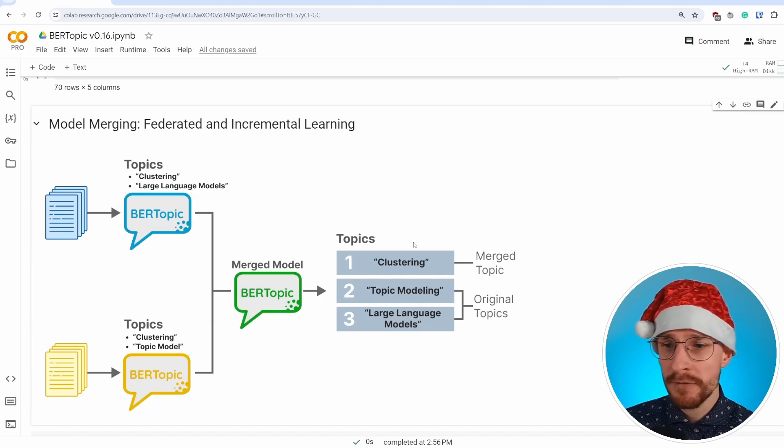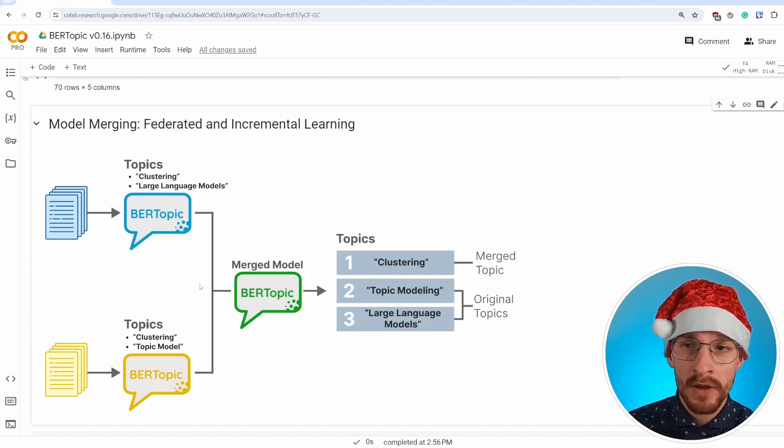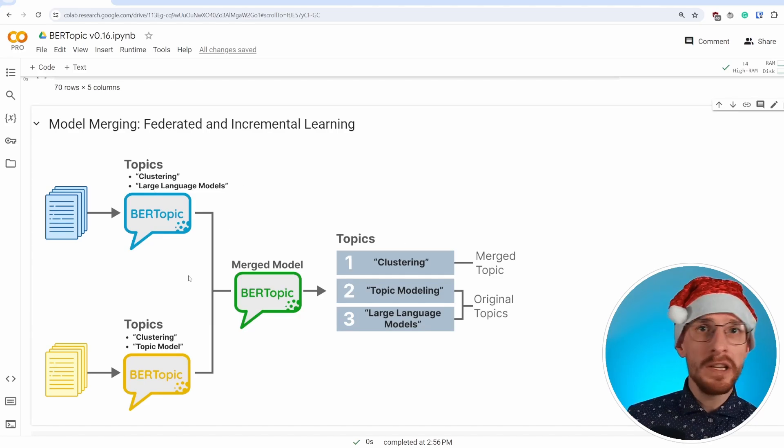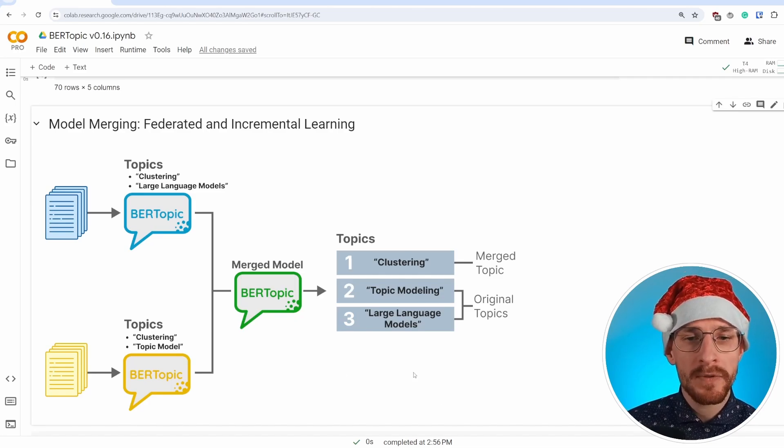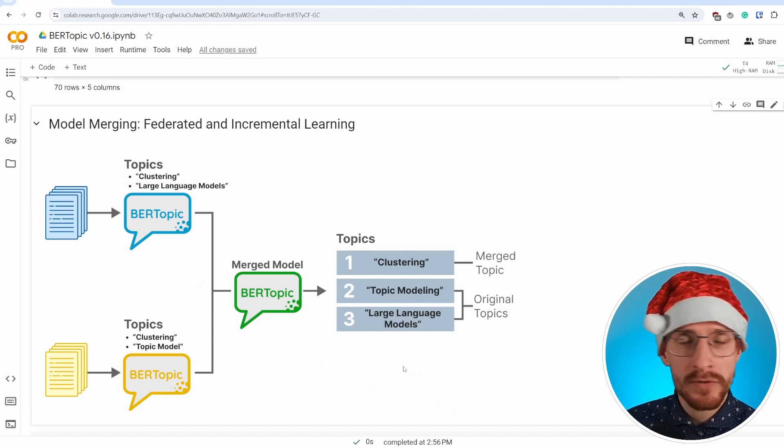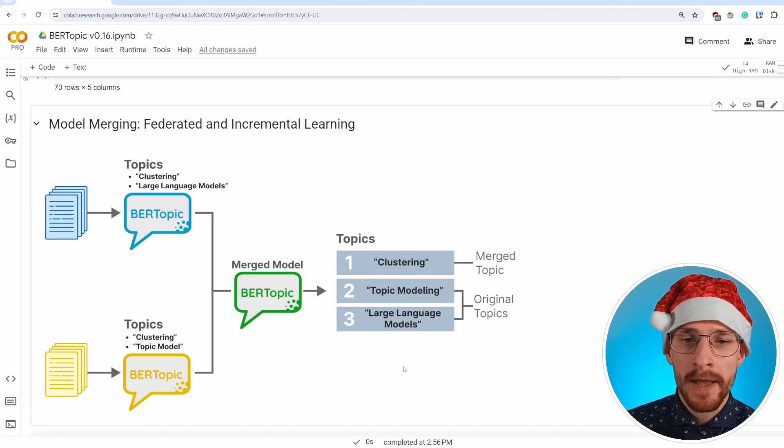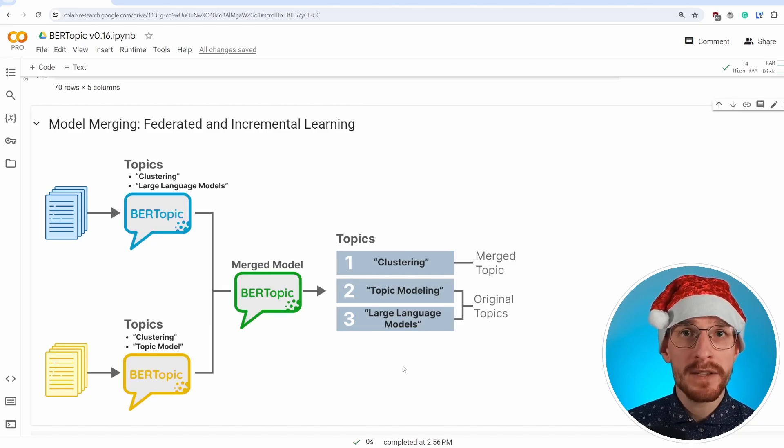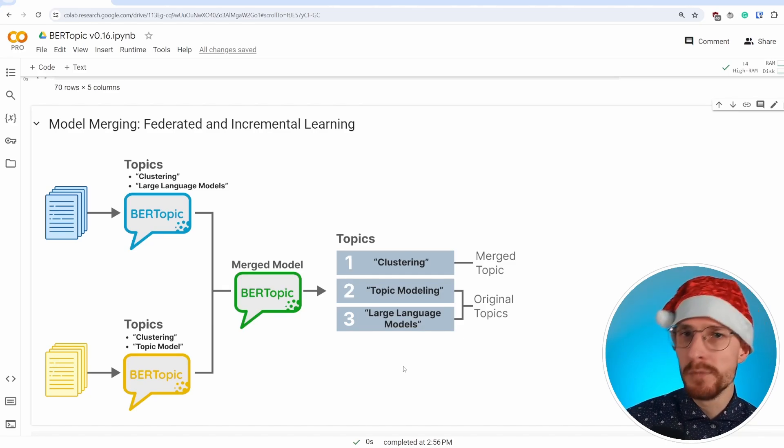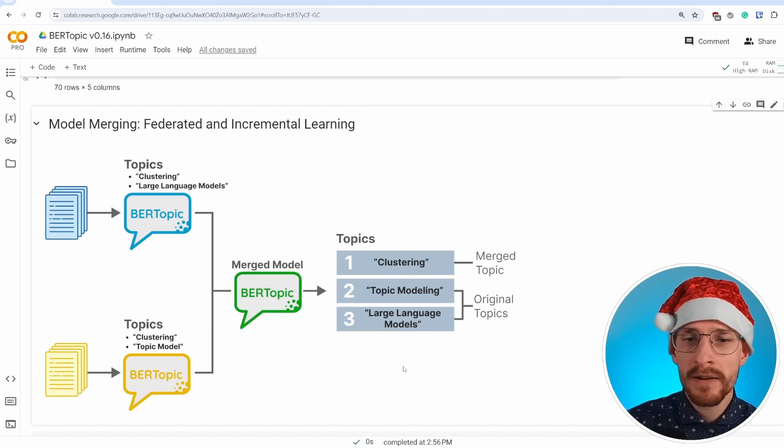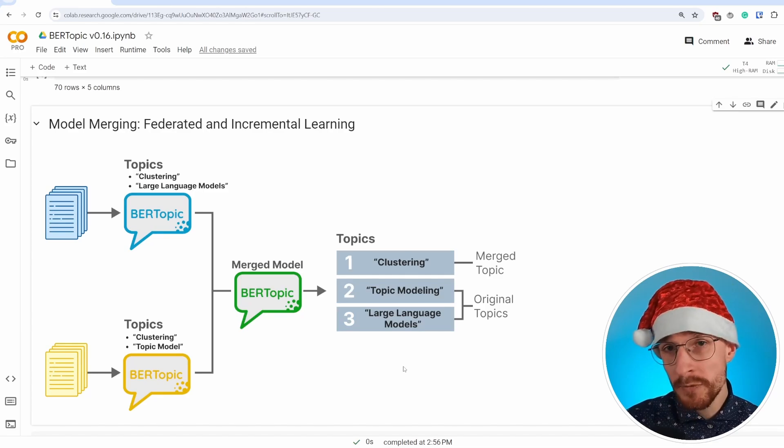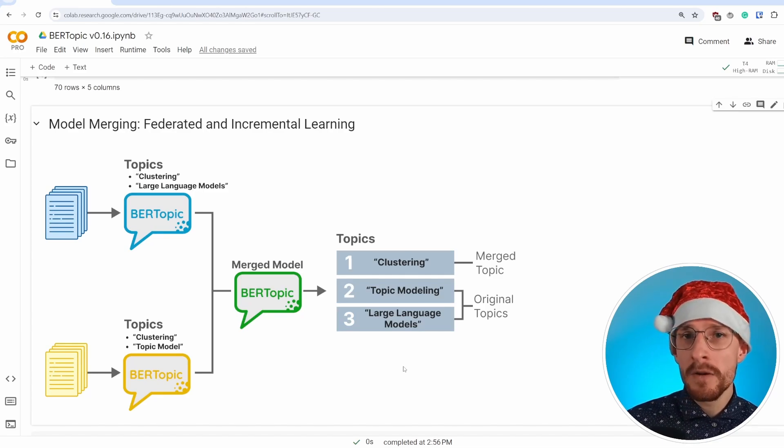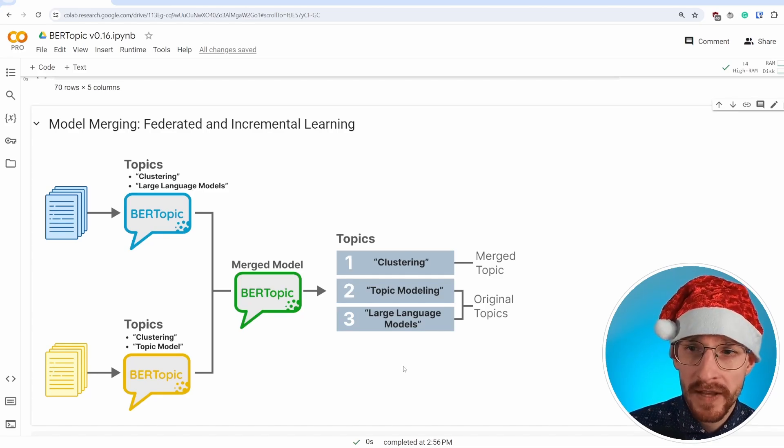If a topic, so for instance, large language models is totally unique, then this will be kept as its original representation. And by doing this, we're not just blindly stacking two models together. We're trying to hopefully cleverly merge them into a single representation.